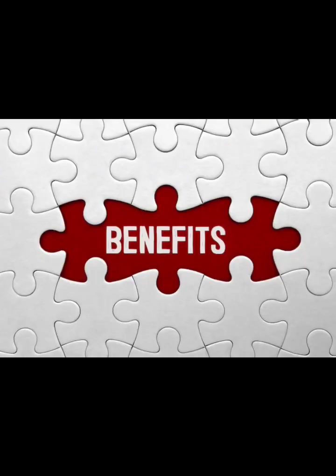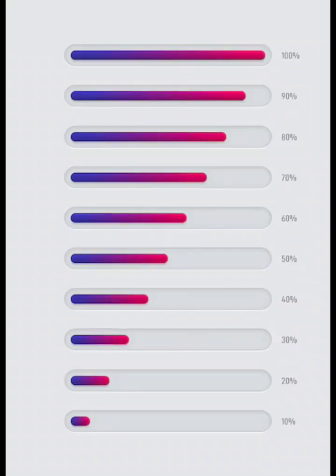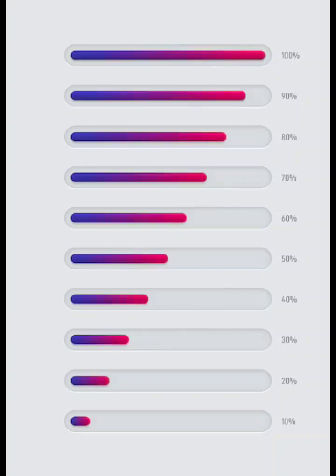4. Cut Down on Unnecessary Expenses. If you find it challenging to save or stick to your budget, try cutting down on unnecessary expenses. This includes dining out less, reducing your cable or streaming services bills, and eliminating subscriptions you don't frequently use.